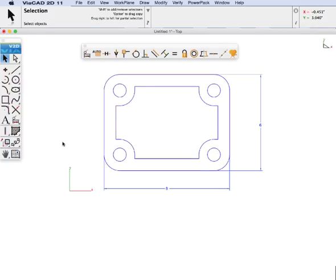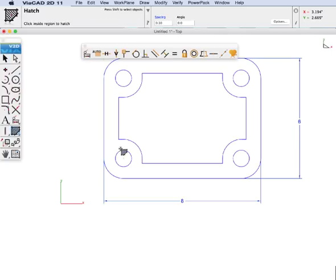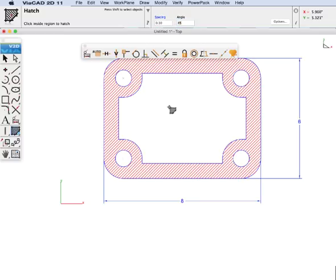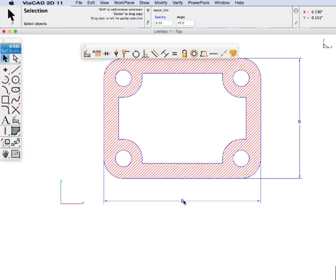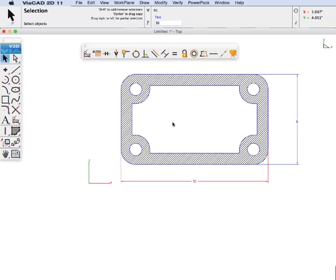And then this will leave our dimensions on the screen for us. Let's do one more thing. Let's put a hatch in our sketch area and change that angle to 45 degrees. And update our dimension value to 10. Let's go ahead and animate it.